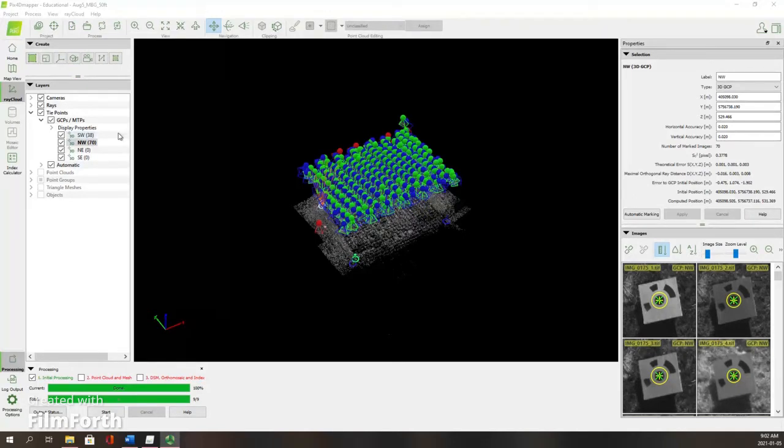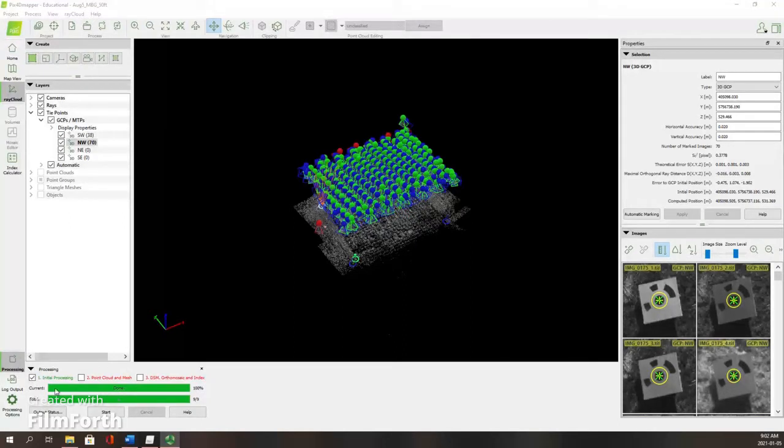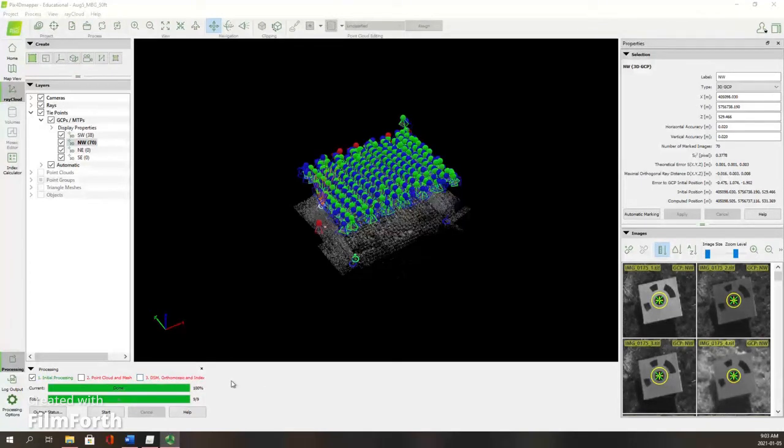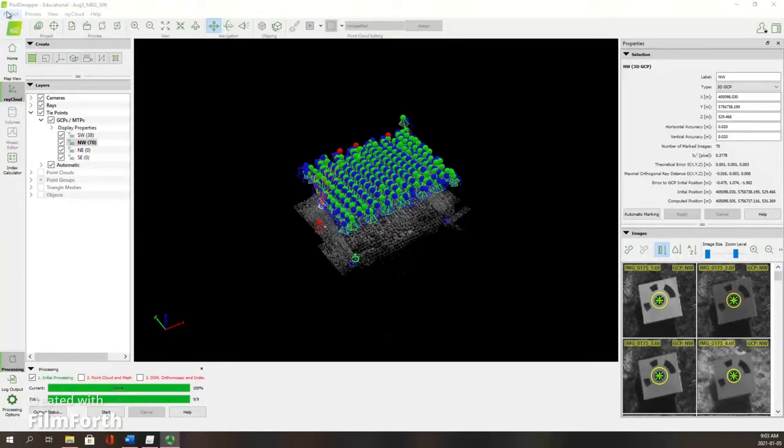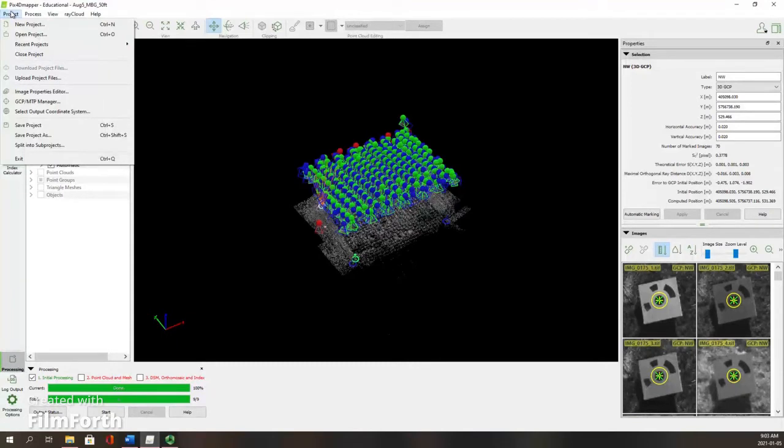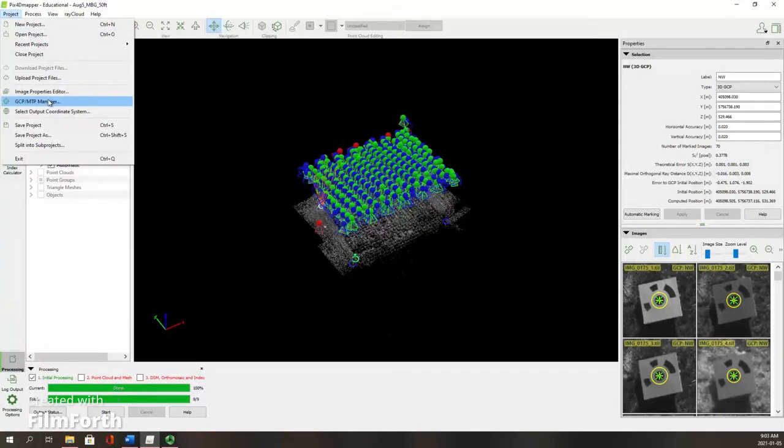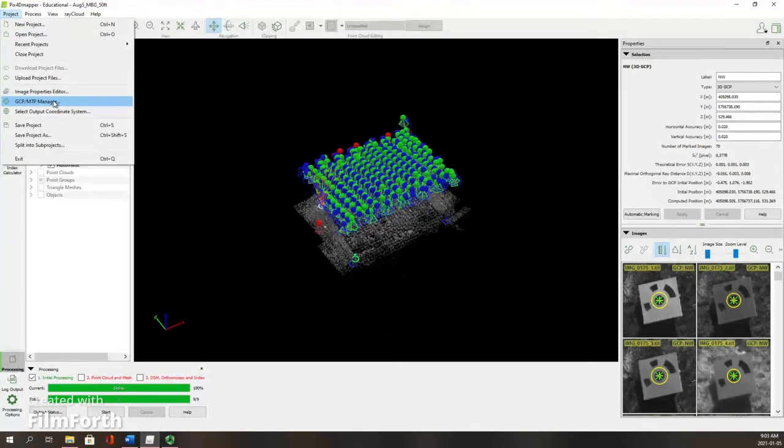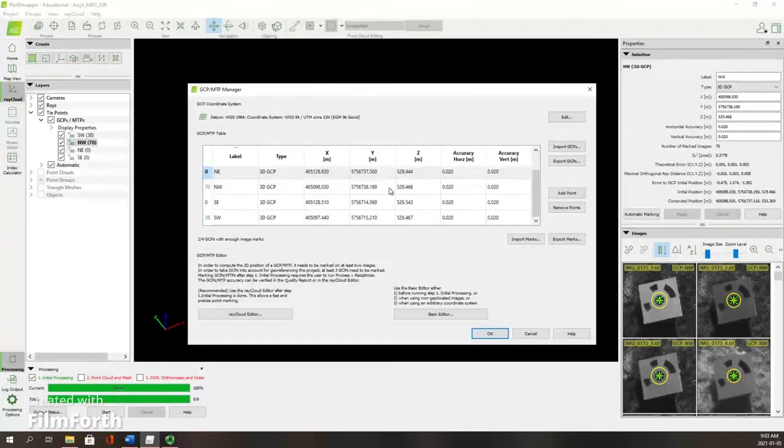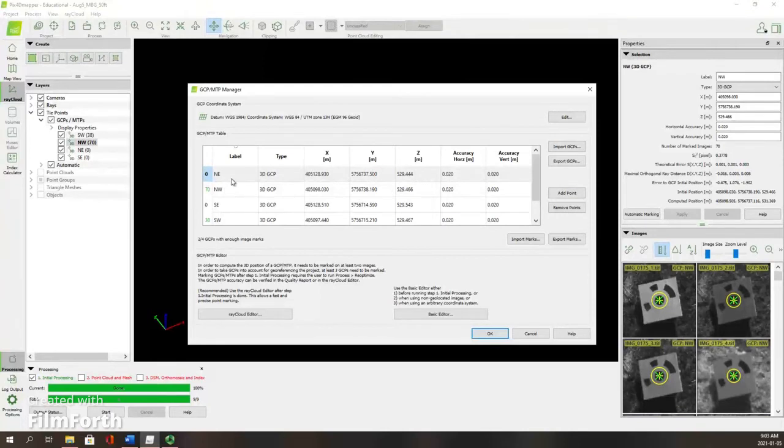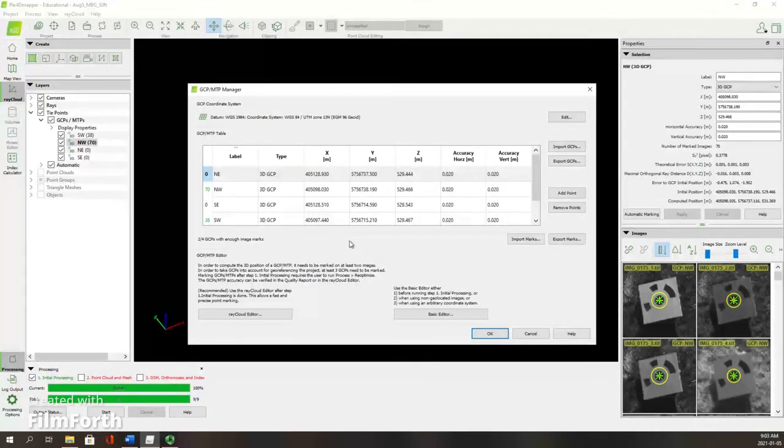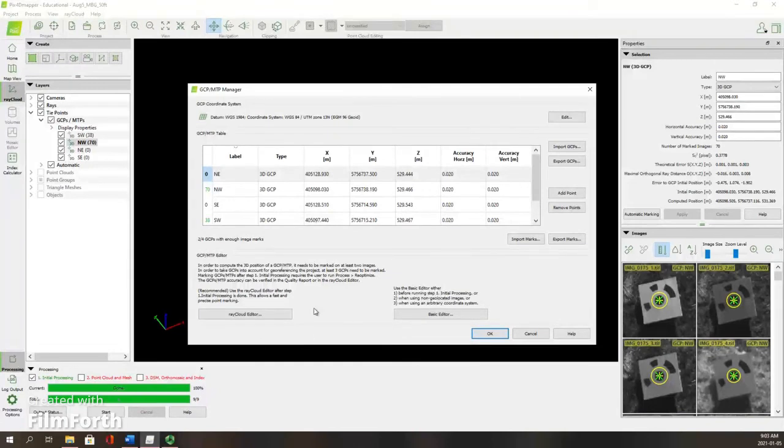After you've completed the first step of processing, initial processing, we're going to move on to build the point cloud and mesh, digital surface model, orthomosaic, and indexes in step three. This is assuming that you have inserted the coordinates for your ground control points prior to starting step one. The next step is to mark the location of your ground control points in each image. You're going to go back to the GCP MTP manager under projects.